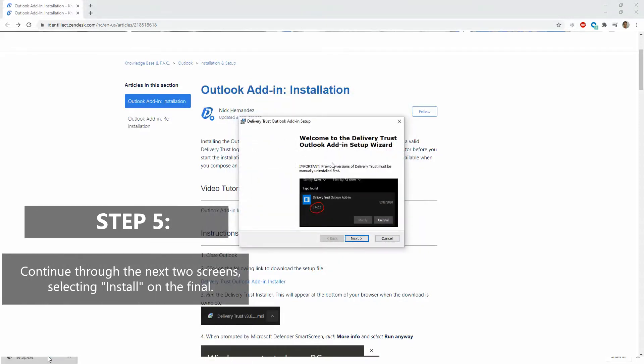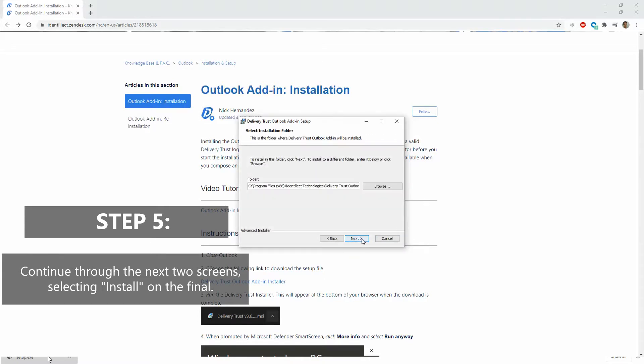On the next screen, we can go ahead and hit Next. And again, on the next screen, Next.